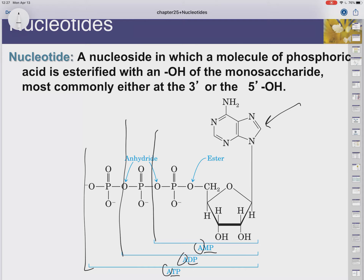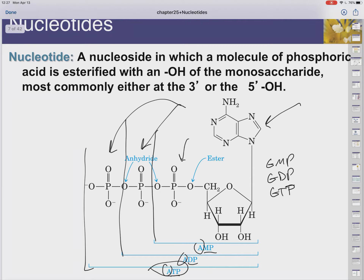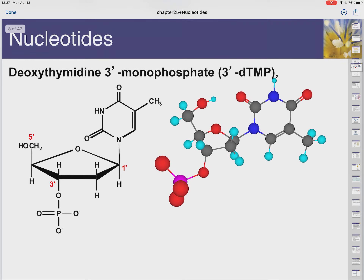Depending on which base it is, that gives us the first letter. So with adenine, we get adenosine monophosphate, adenosine diphosphate, and adenosine triphosphate. We can also have GMP, GDP, GTP, and so on for all the nucleotides. In case you're making the connection, ATP is that high-energy molecule we use in our cells.